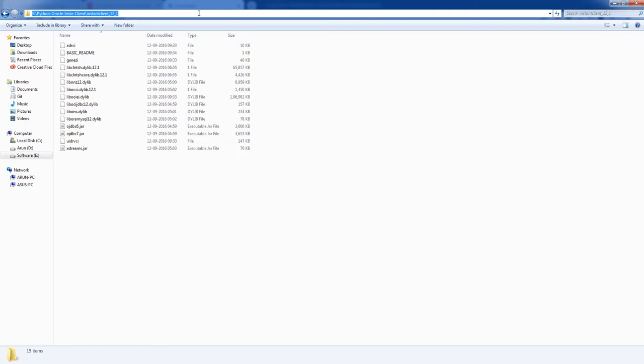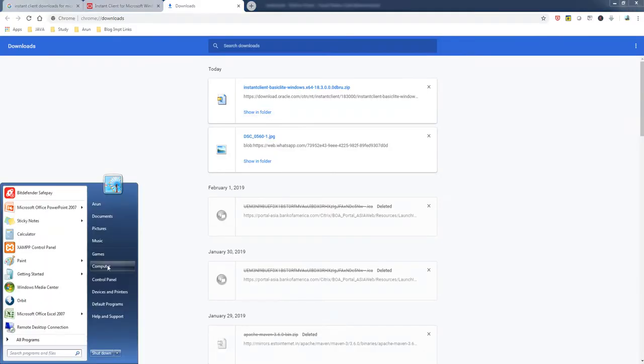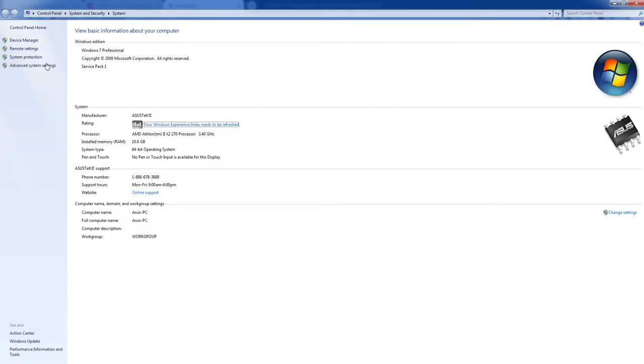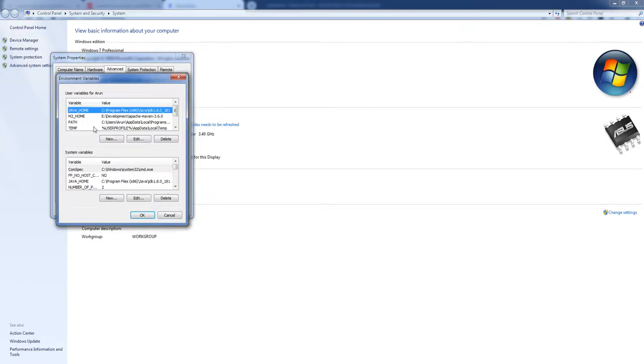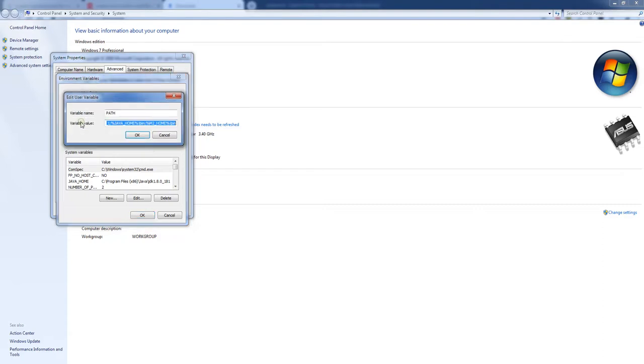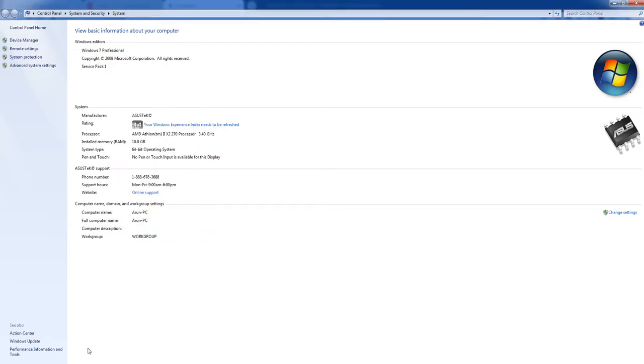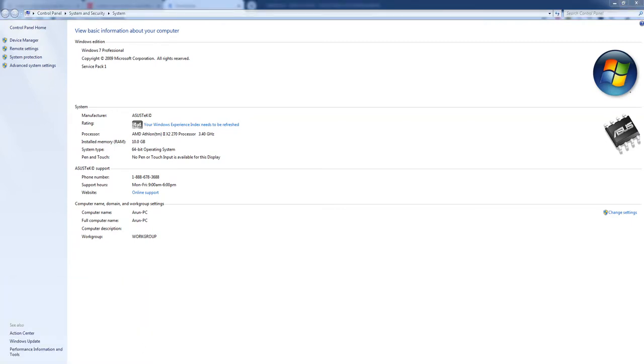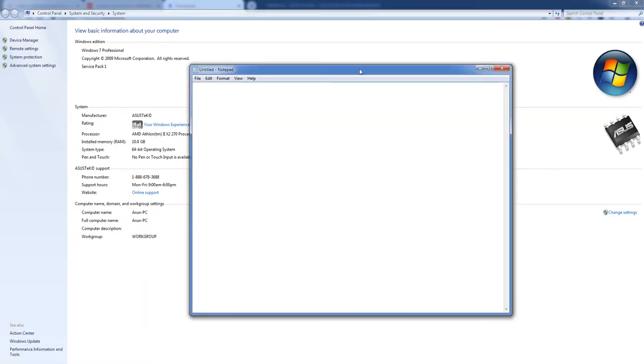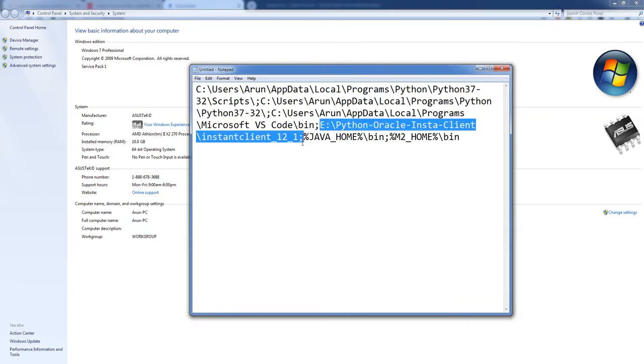If you are not setting these things into your environment variable, it won't be able to communicate to the Oracle database. Just copy the path and go to My Computer, Properties, Advanced System, and Environment Details. Click the path, and here you need to add this. Let me copy this and show you what is there here.